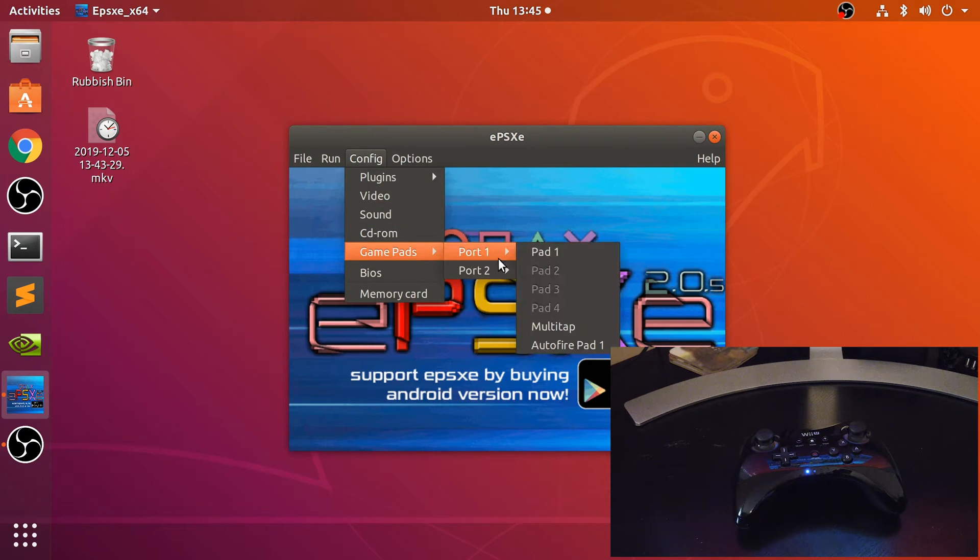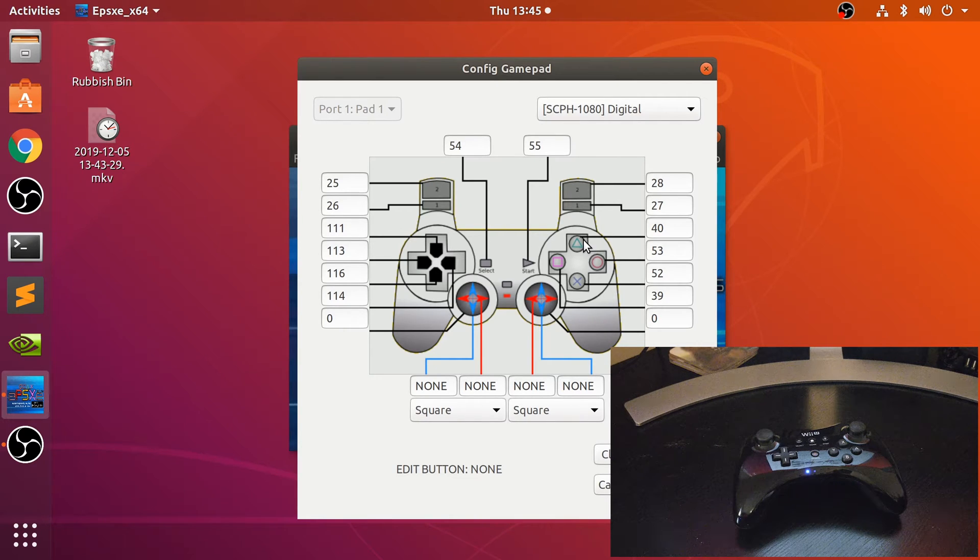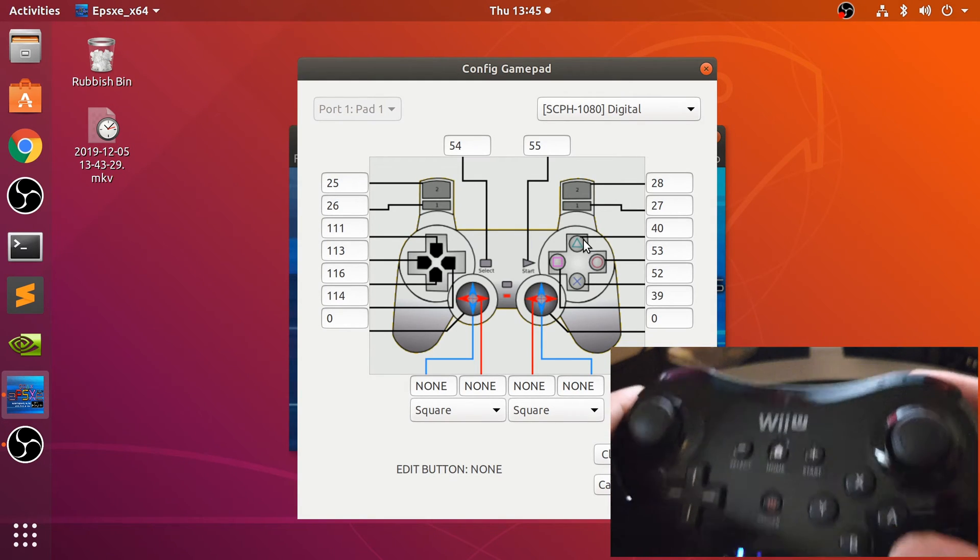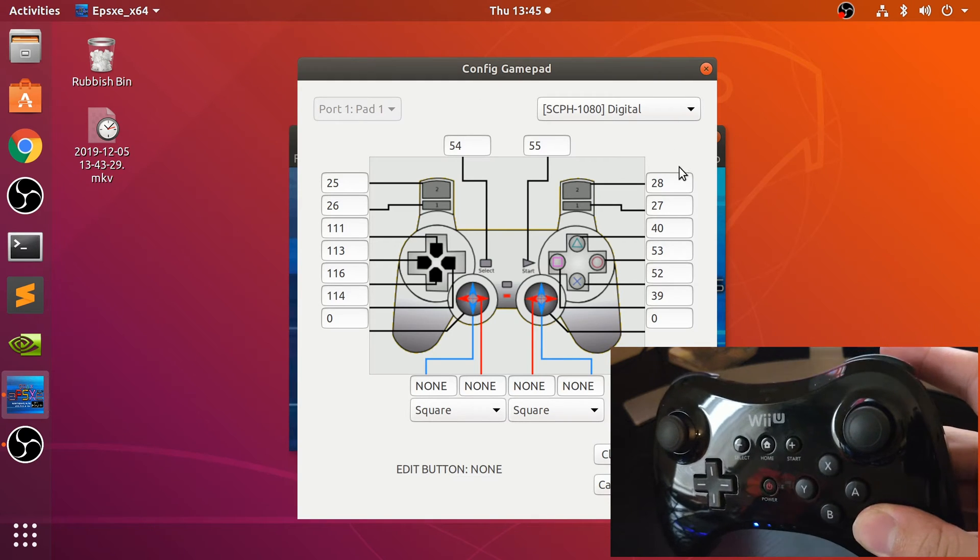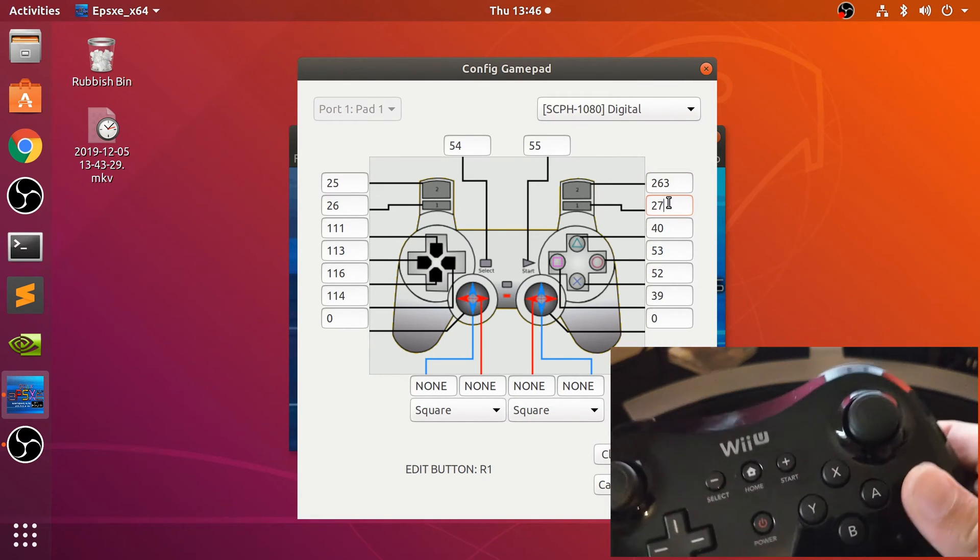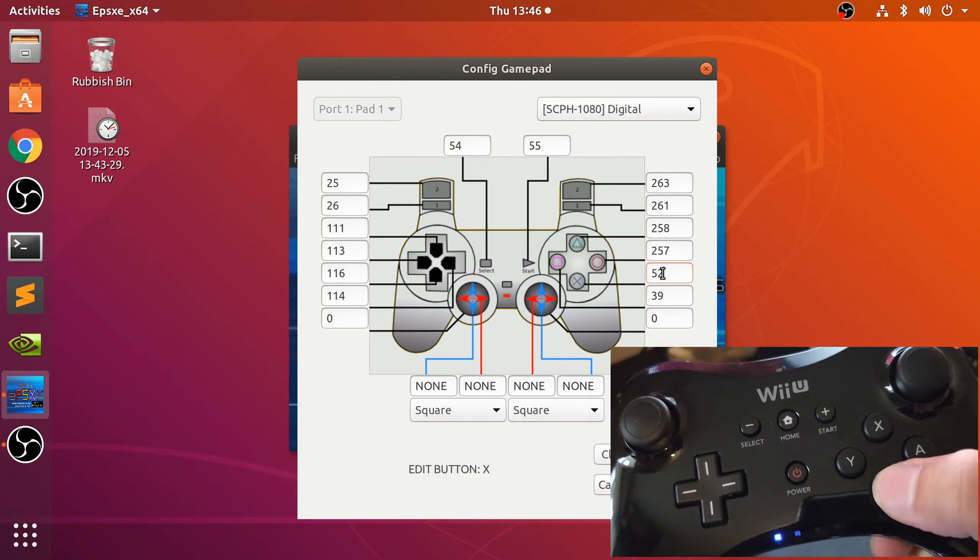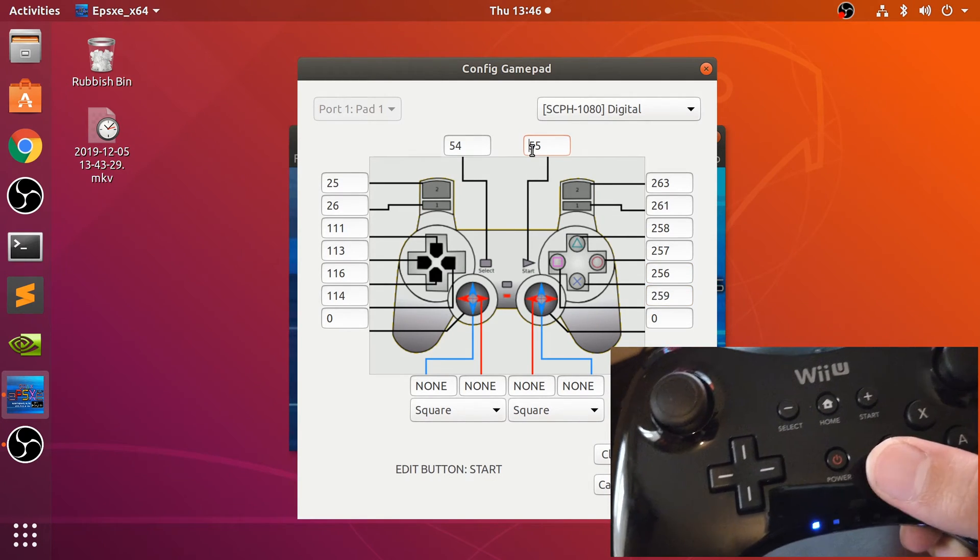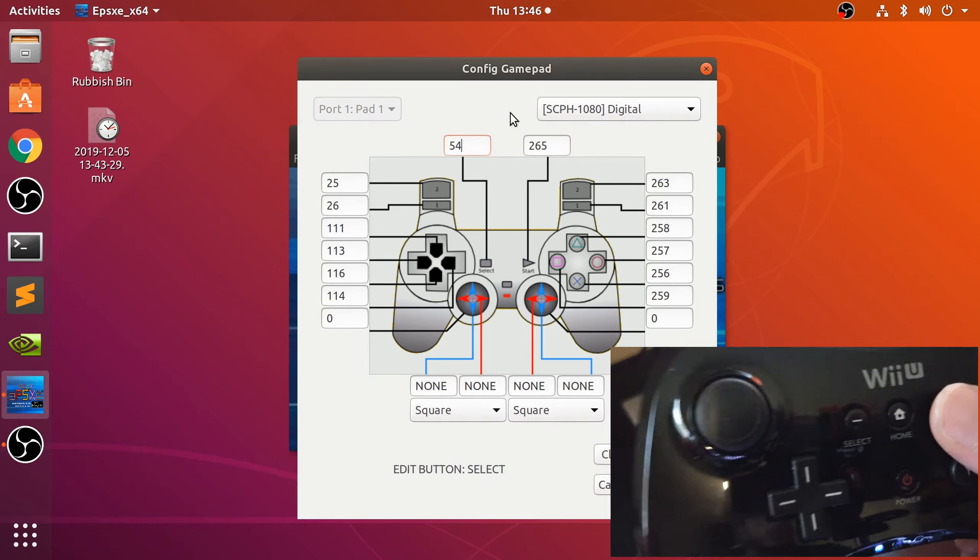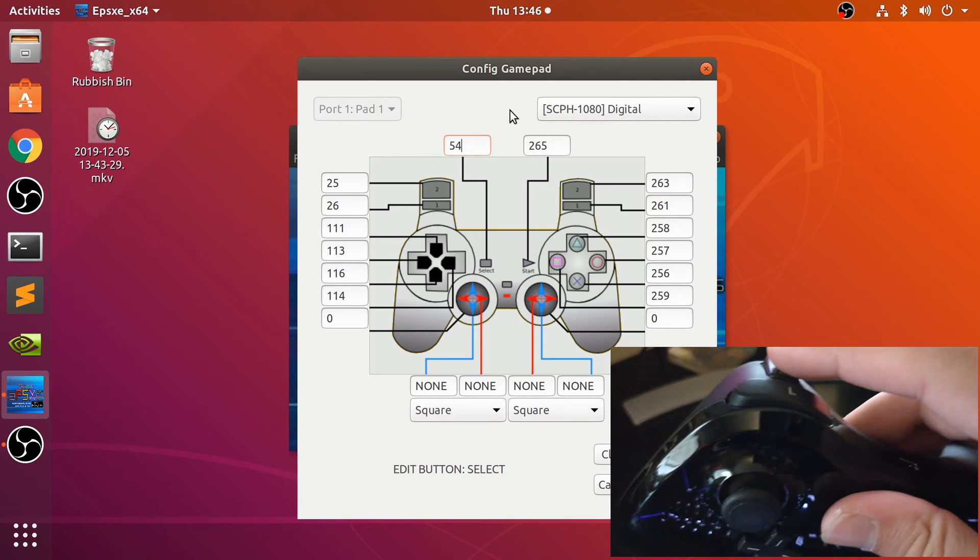Okay, so config gamepads for pad one. I'm actually gonna go to default because I had already started doing some of the mapping when I was testing it before the video. Let's just map all the keys - it's got enough buttons to fully map. So the shoulder buttons right here...